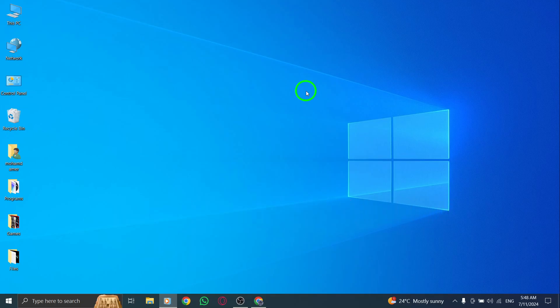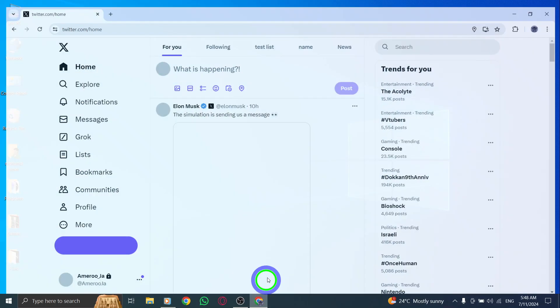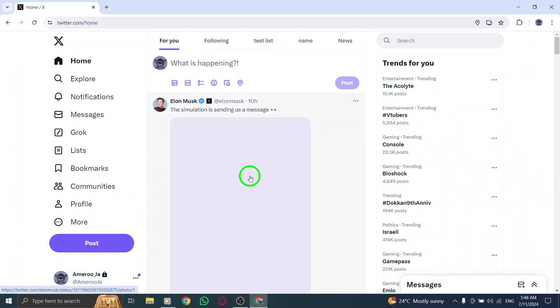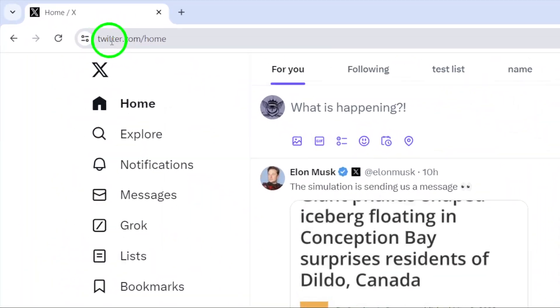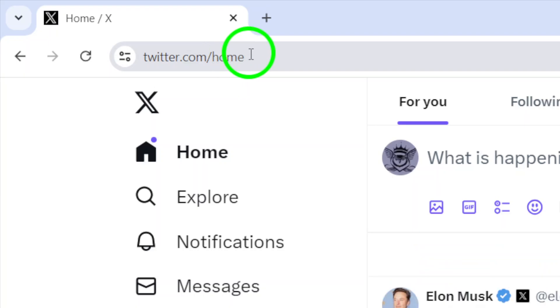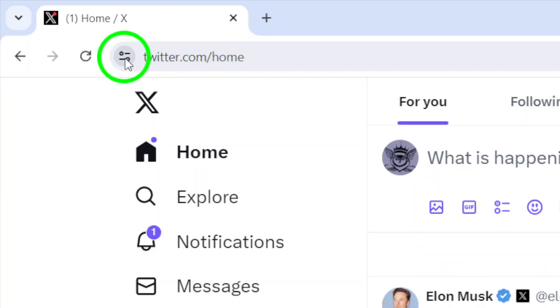So let's get started. First things first, open your X account on your PC. Once you're logged in, head over to the web address. Look for the lock icon next to it and click on View Site Information.